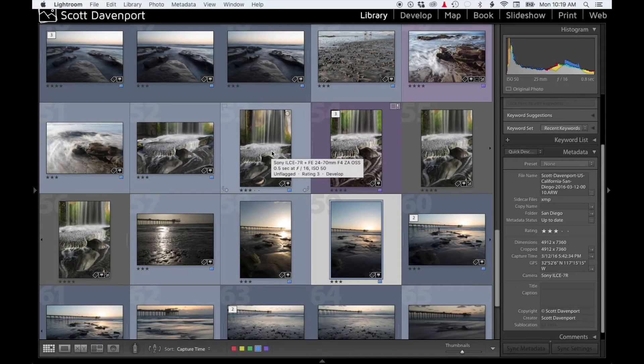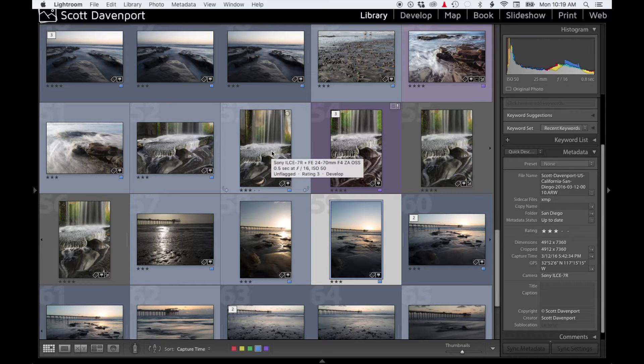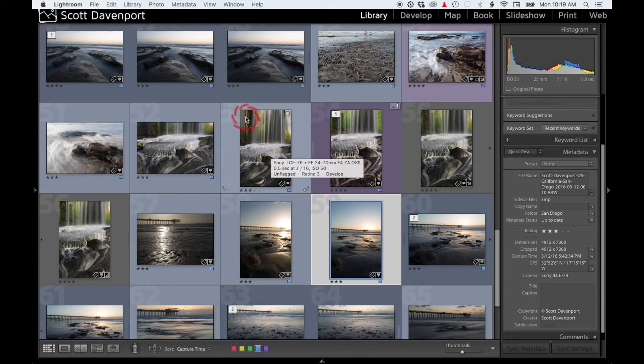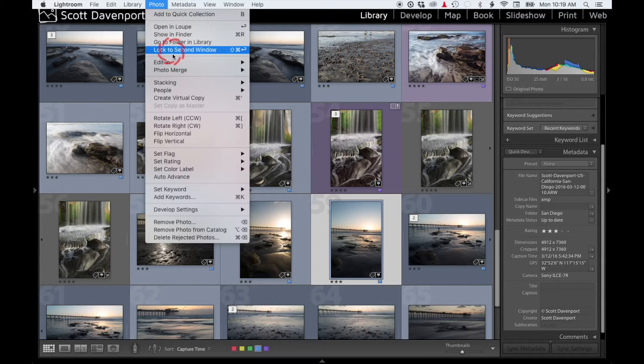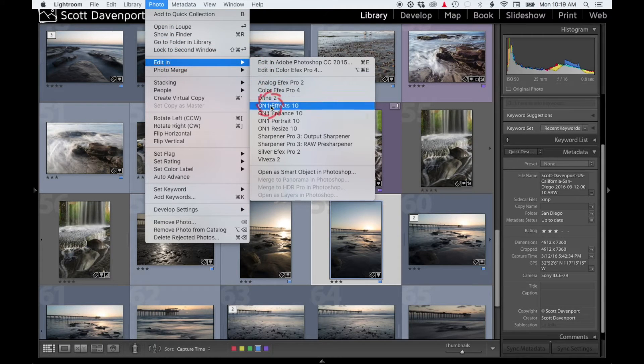Everyone, Scott Davenport here. A quick tip for you for setting up On1 Photo in Lightroom. In a bunch of my videos you see me go up into the Photo menu, do Edit In, and I choose On1 Photo 10 from this list.